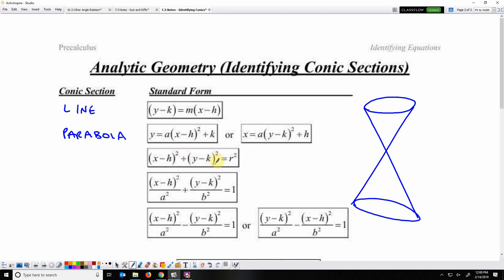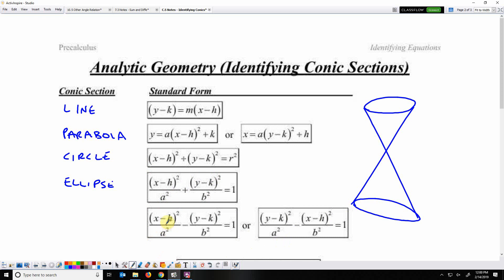Two squared terms with the same horizontal and vertical stretch — that is a circle, and it comes from slicing parallel to a base. Two squared terms with different stretches, horizontal and vertical, with a plus — that is an ellipse. That comes from slicing not through a base but also not parallel to a base. And different horizontal and vertical stretches, both terms squared, with a minus — that is a hyperbola. That comes from slicing where you catch both edges, or both bases.